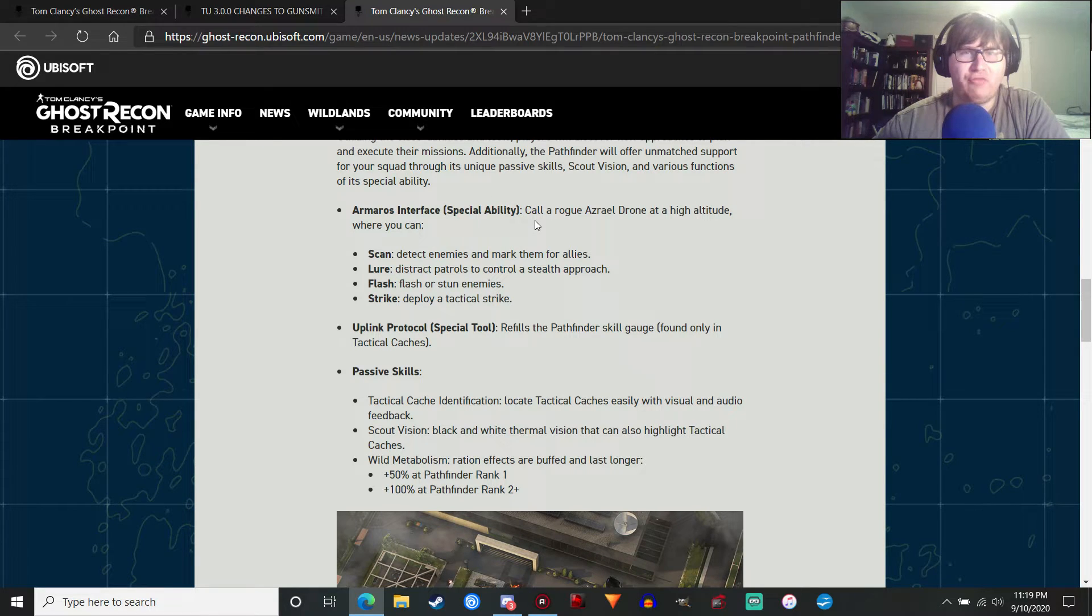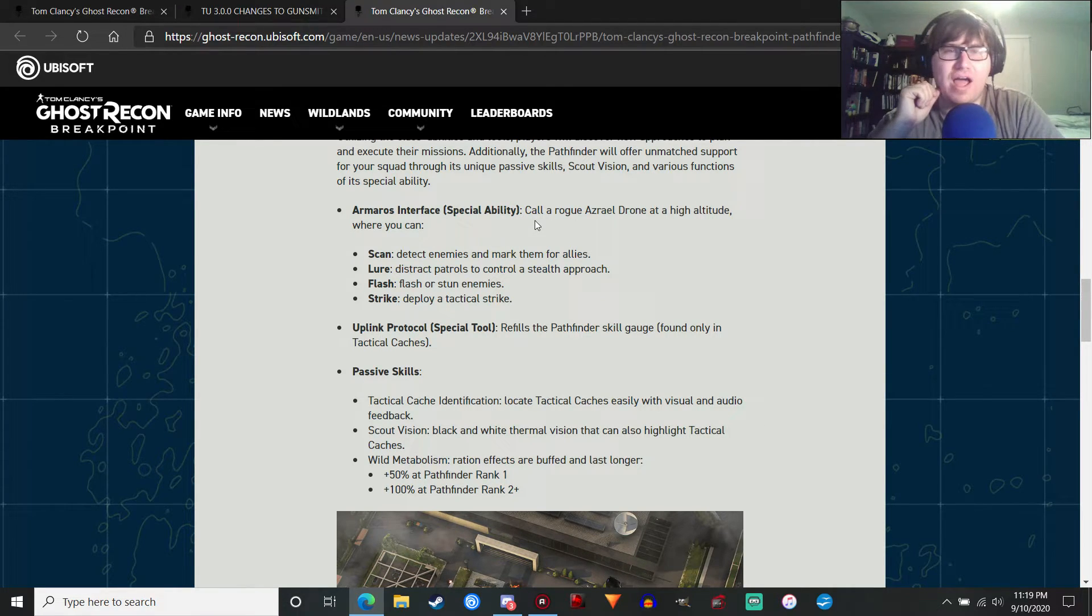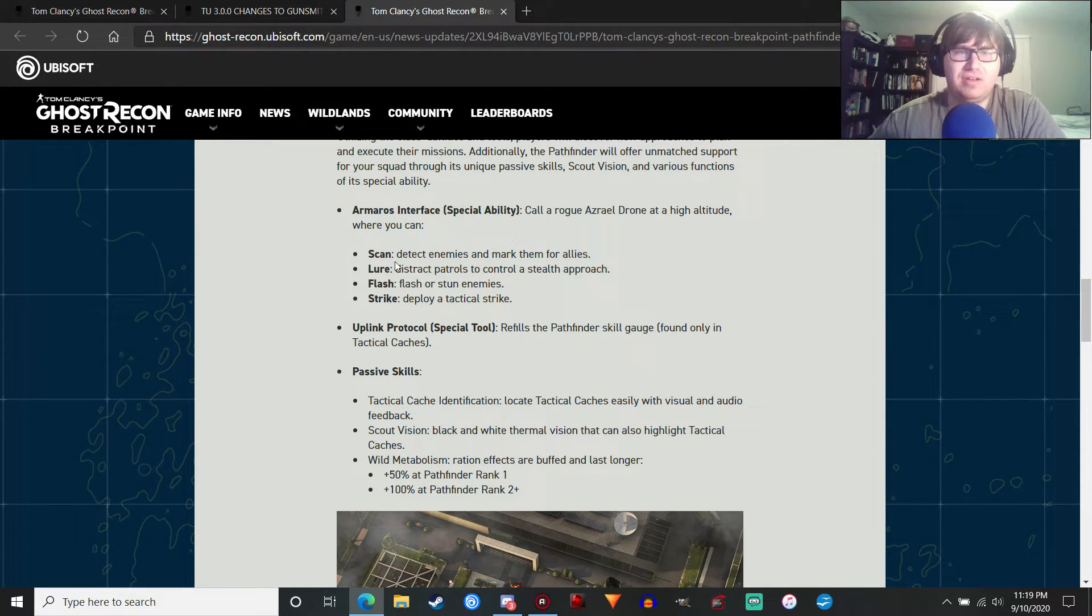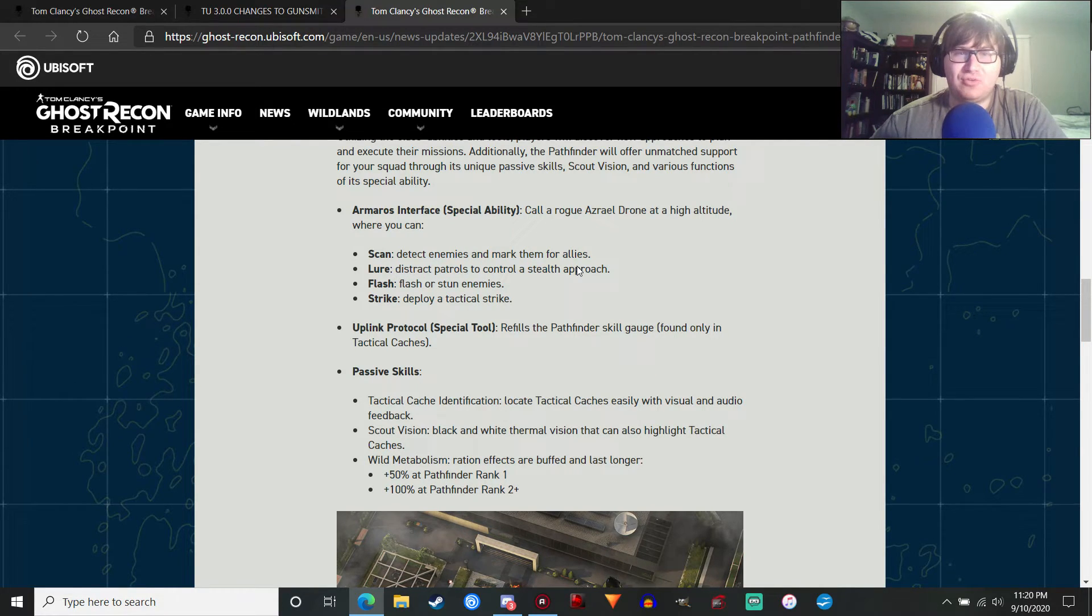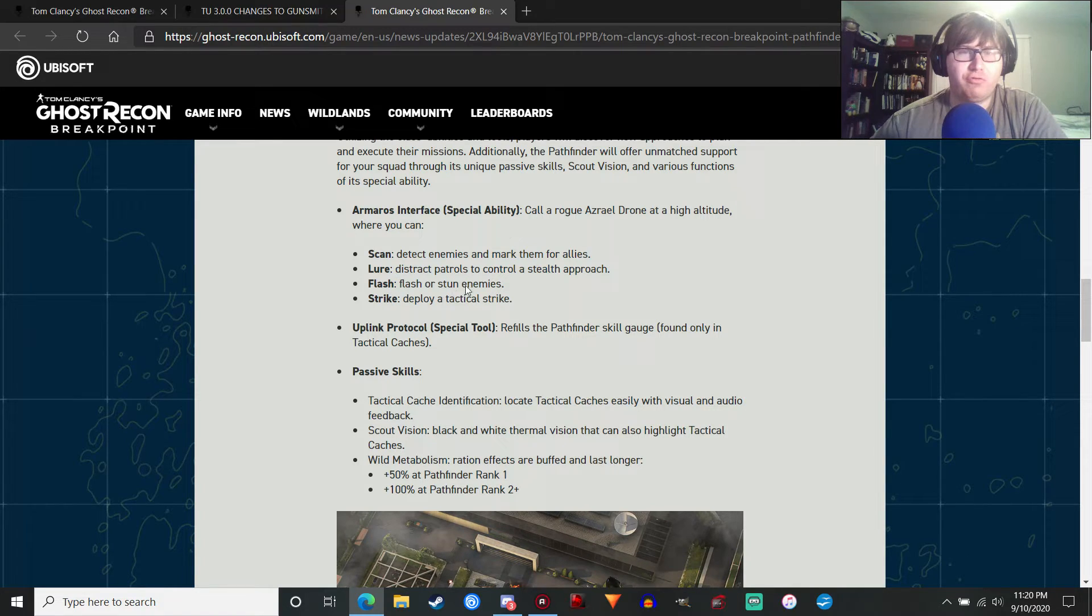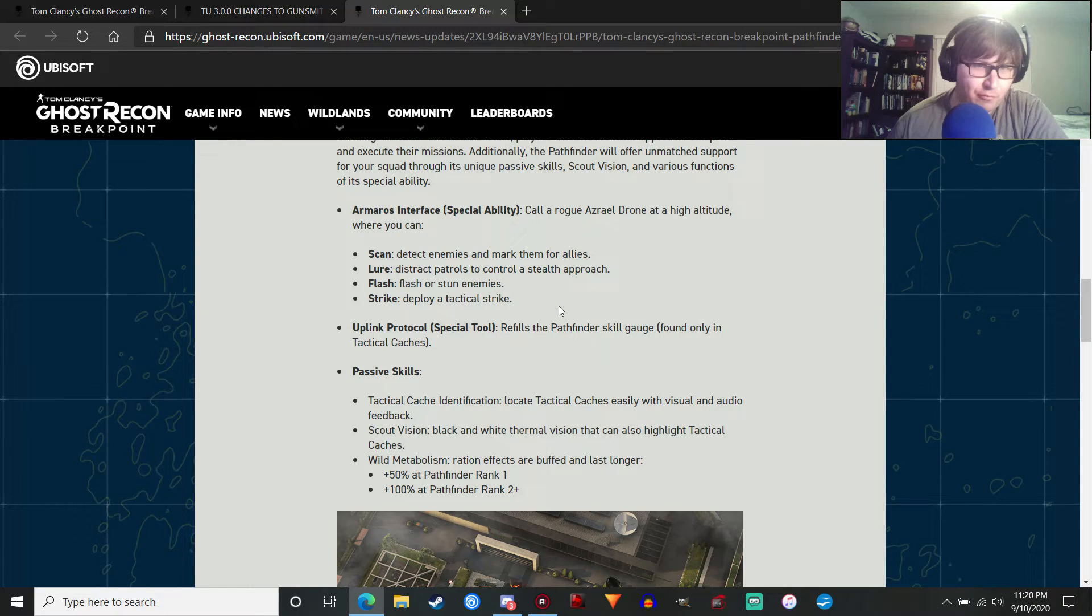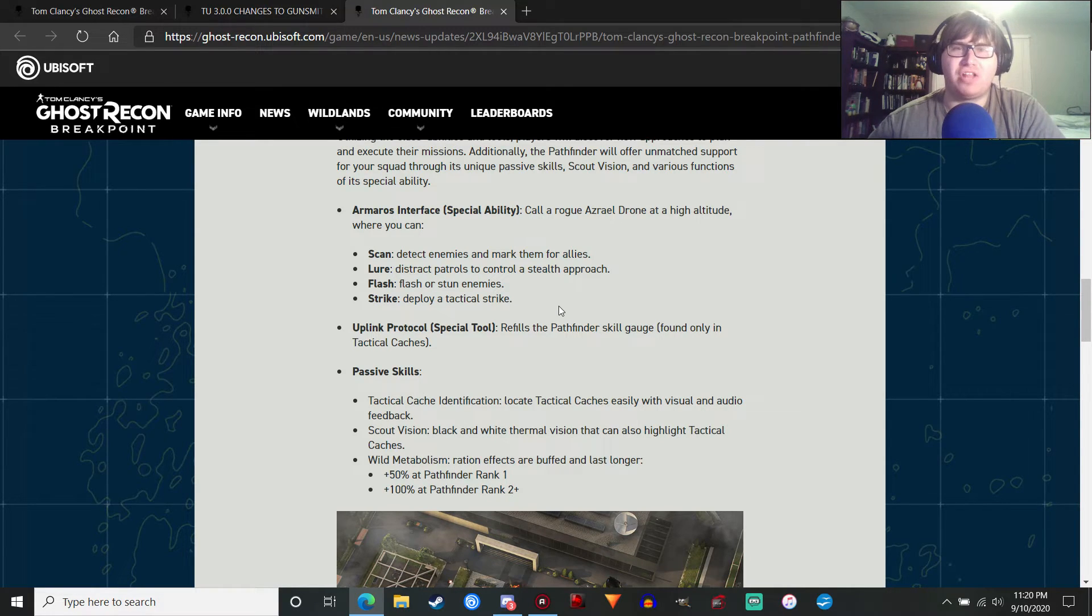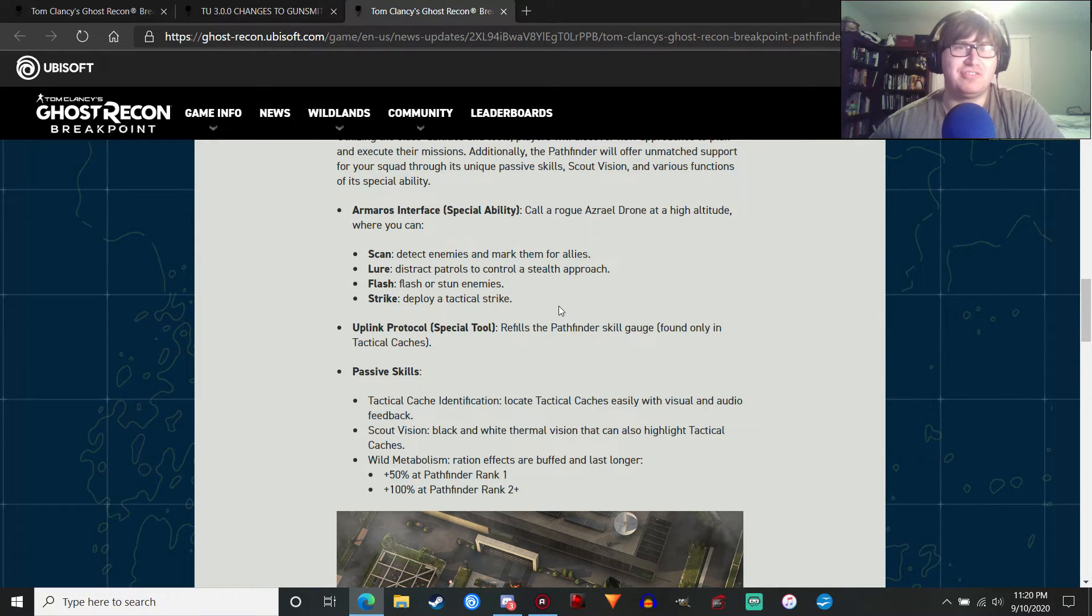You can call a Rogue Azrael drone at a high altitude. And you saw this in the main trailer. Where you can scan enemies, which will detect them and mark them for allies. You can lure enemies away to control a stealth approach, which is pretty cool. You can flash or stun enemies. Or you can deploy a tactical strike. And we did see one of those in the trailer.